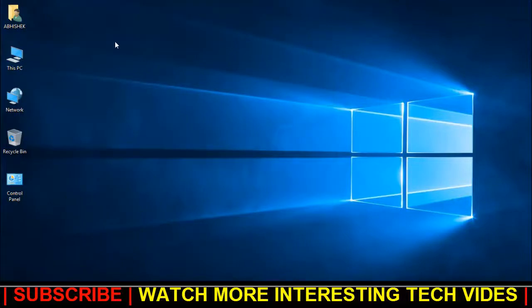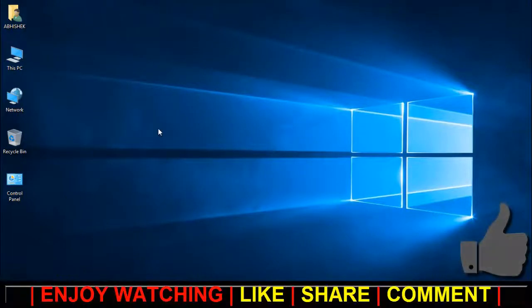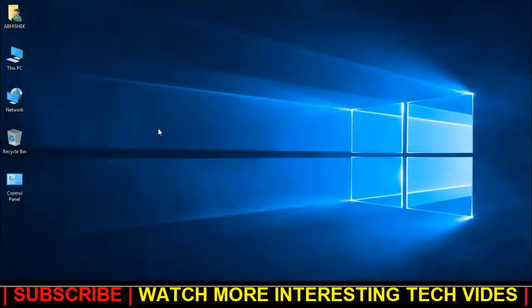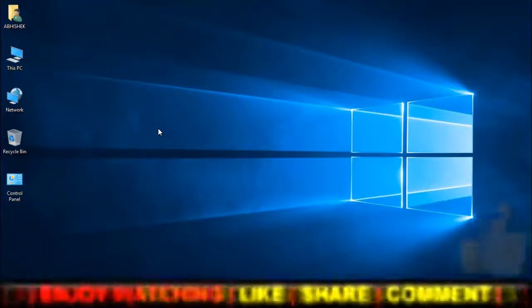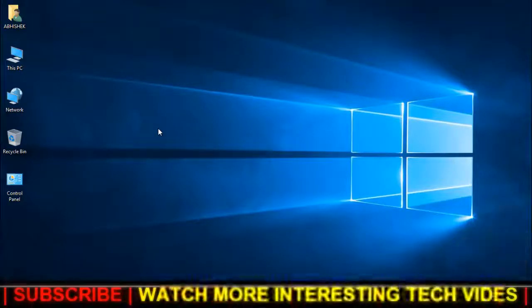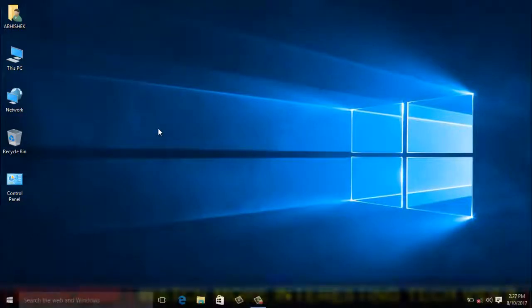So guys, hope you found this video helpful. Please like, share, and comment. And for more interesting tech videos like this, please hit the red subscribe button. Thanks for watching.